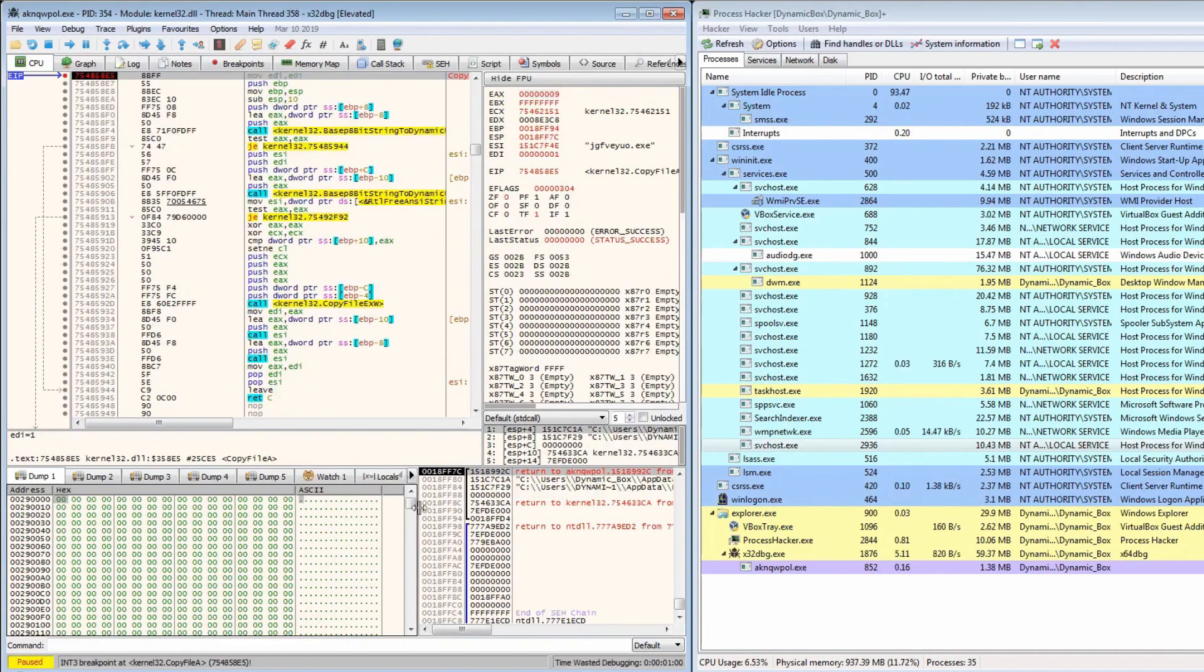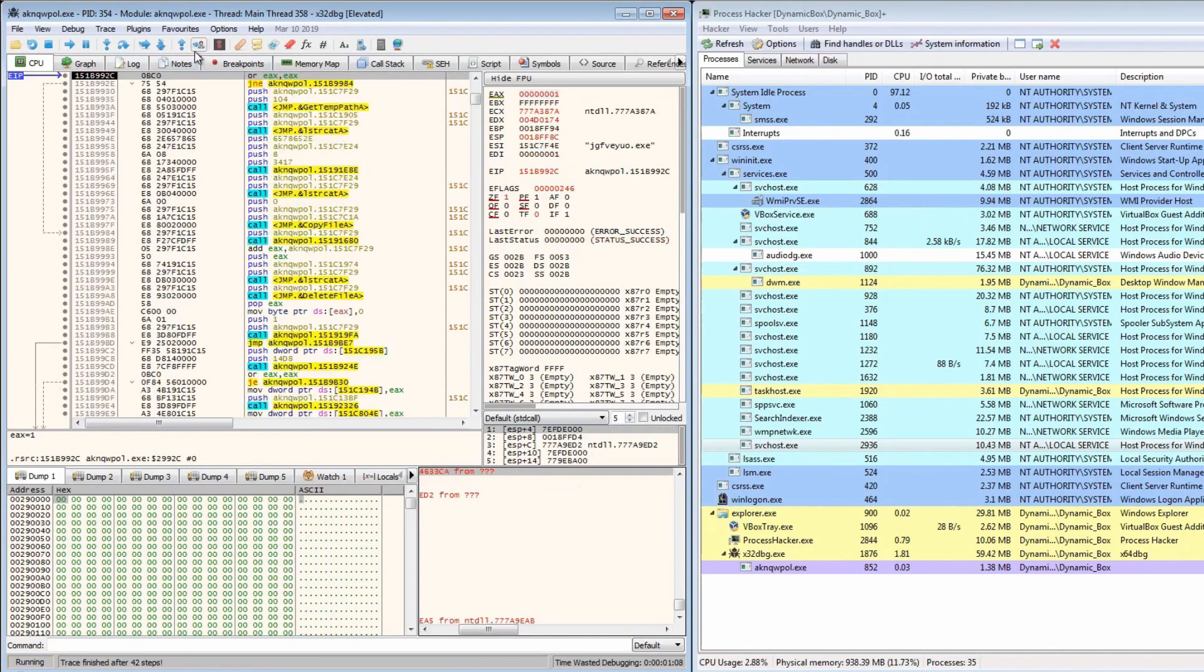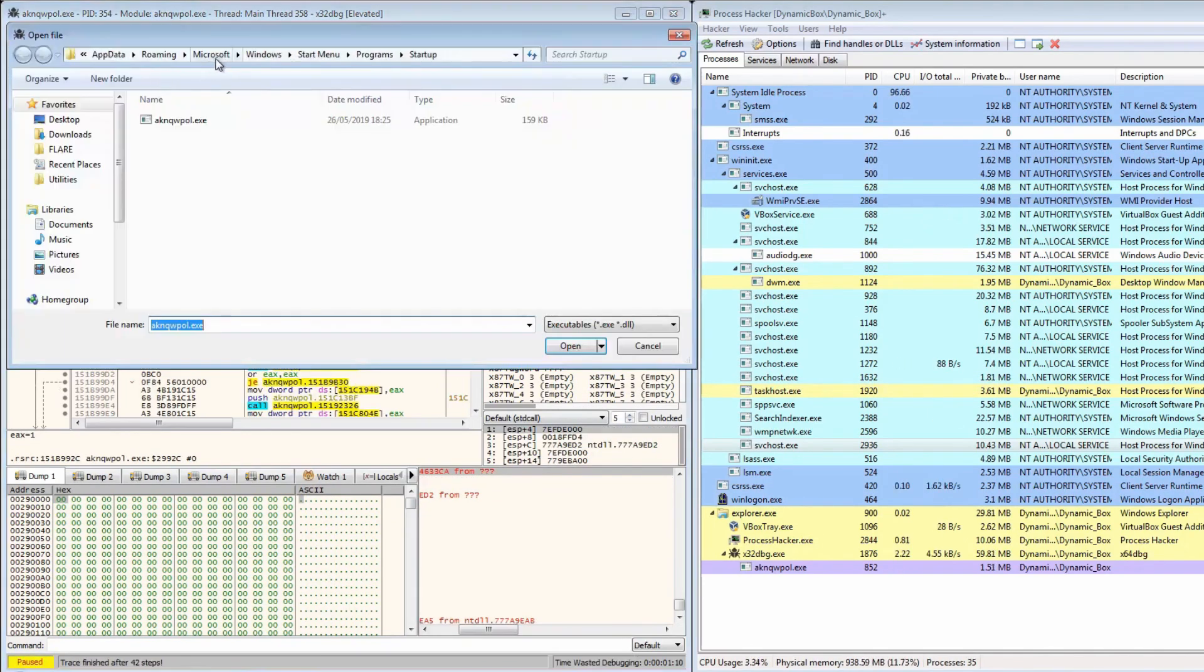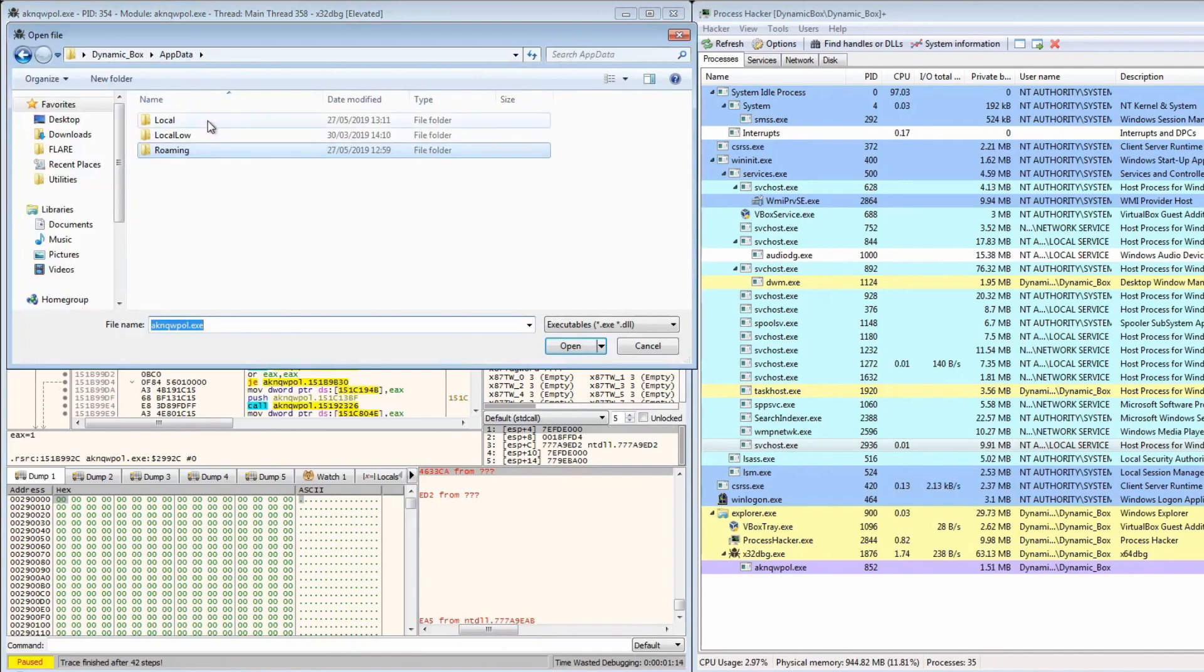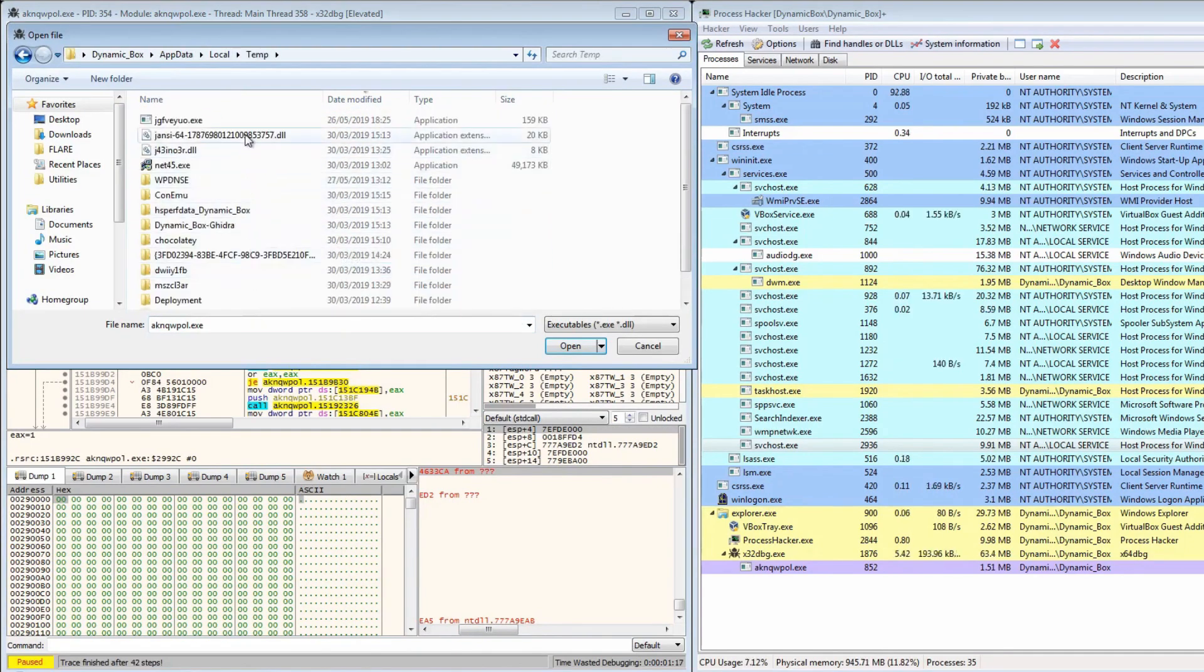So now it calls copy file once again. What we're going to do is we're going to actually open that up now because we now know it's definitely copied. So let's go to the temp folder and select this one.